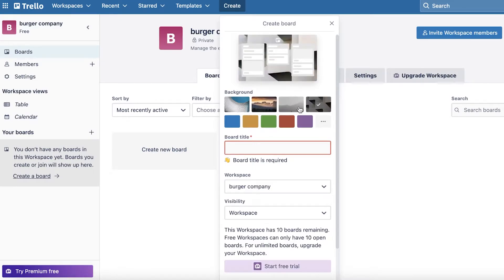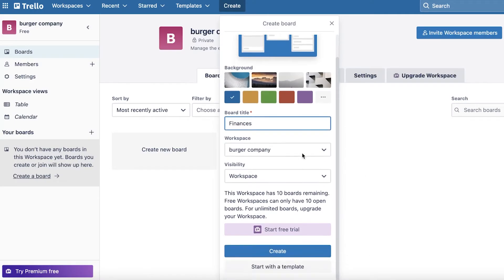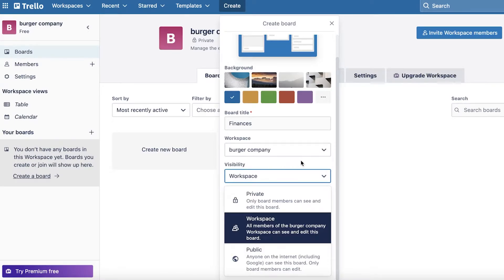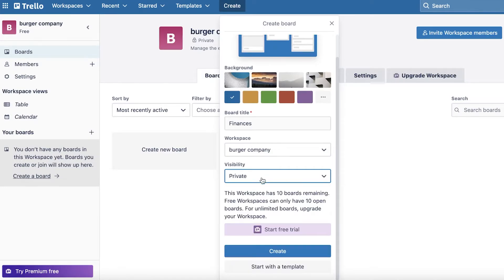Then you can choose a board background — let's say we want a simple solid blue color. Then you're going to enter your board title, which might be 'Finances' — so let's say for the burger company I want to create a board for finances. After adding the board title, you're going to choose the workspace, which is obviously going to be the burger company. Then you have your visibility: you can choose to make certain boards visible only to you, or for all members within the workspace to see it. Maybe you don't want everyone in your company to see your finances, so you would make this a private board where only people you add specifically to this board can see it, even if those people are present within the workspace.